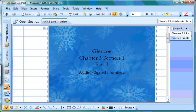As we start into Chapter 3, we're going to start off with adding numbers with different signs. We're going to add numbers that are positive and negative. An important thing to remember as we're doing that is that we're going to do a little work with number lines.